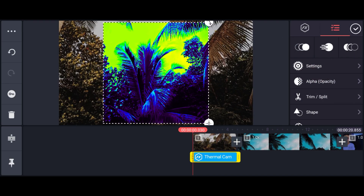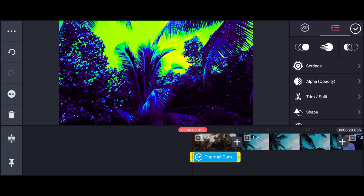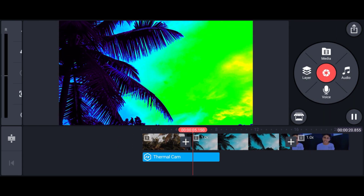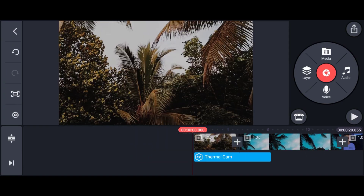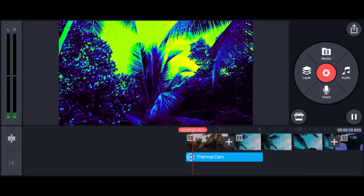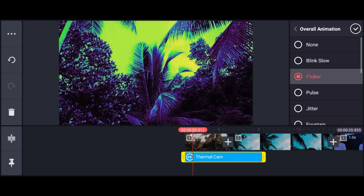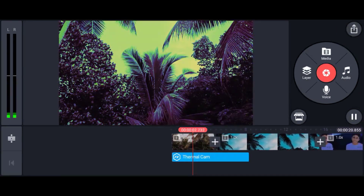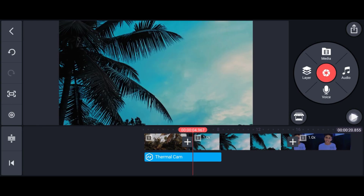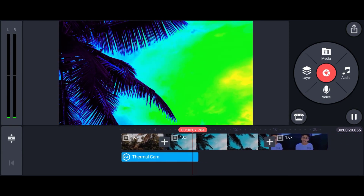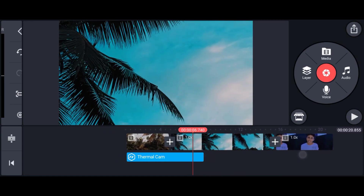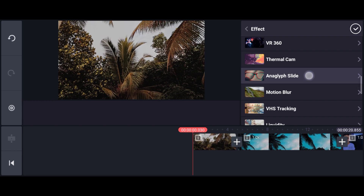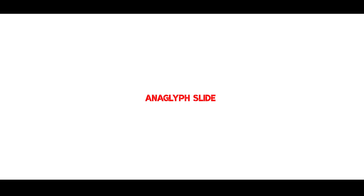If you want to use this effect, you can use the same effect. You can try it with this effect. If you want to use the same effect, you can use the same effect.